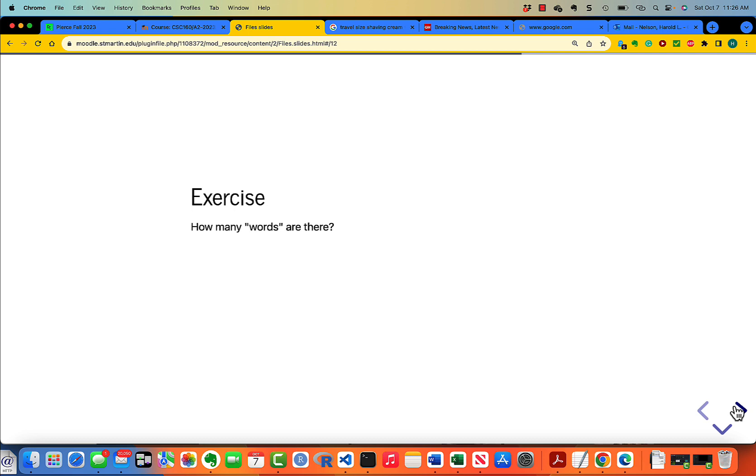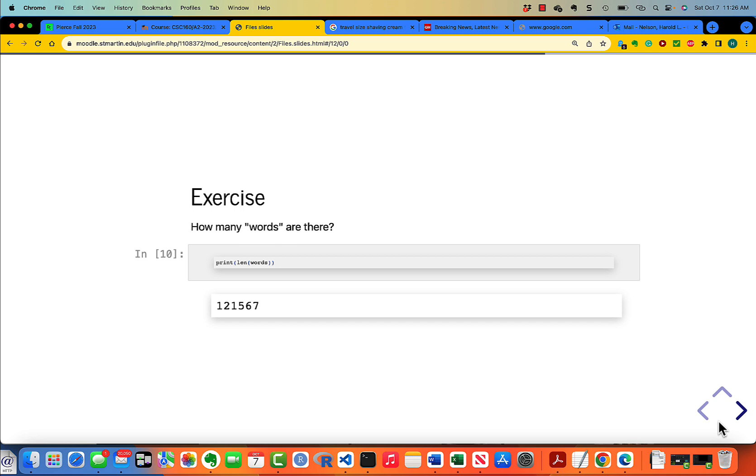How many words are there? That's easy. You print the length of the list of words, and it's 121,567.